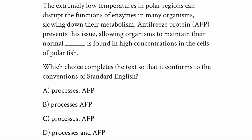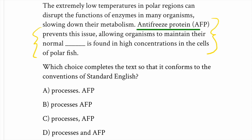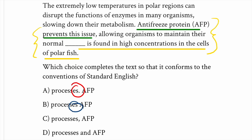Let's look at some additional examples and try to move through them more quickly. The process is counting the number of independent clauses in the sentence with the blank. So: 'Antifreeze protein prevents some sort of issue, allowing organisms to maintain their normal processes. AFP is found in high concentrations in the cells of polar fish.' Once again, we have an independent clause, some other stuff, and then a second independent clause. Starting with AFP, we've got hard punctuation, soft, soft, soft — the correct answer is the hard punctuation, because we have two independent clauses.